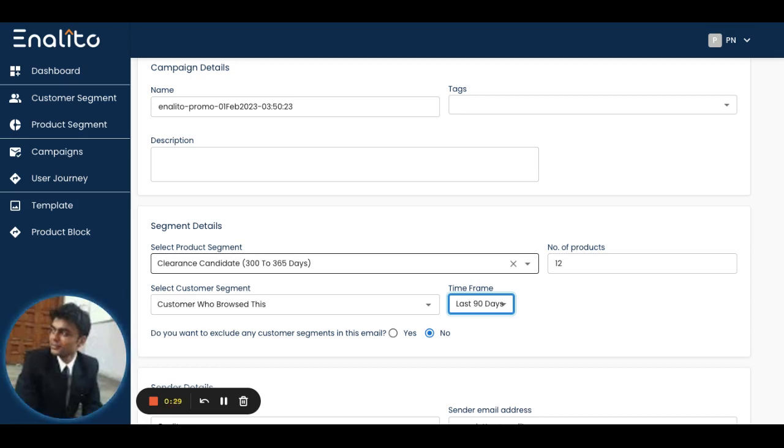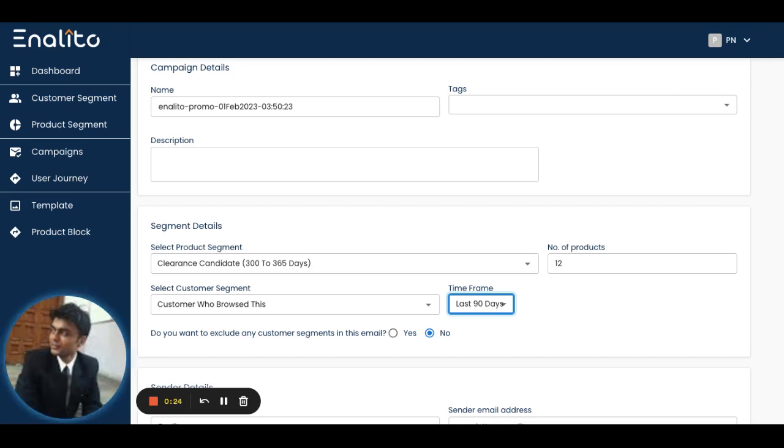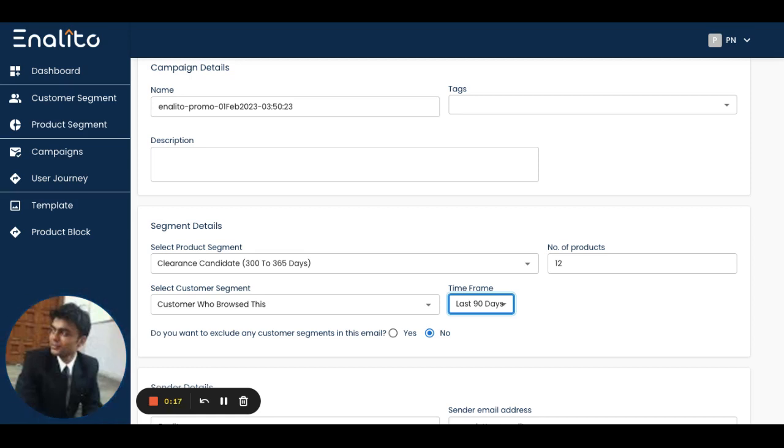You can have better conversions, better engagement, and prevent products from sitting idle on your shelf. I hope this video is useful. Thank you for watching this video.